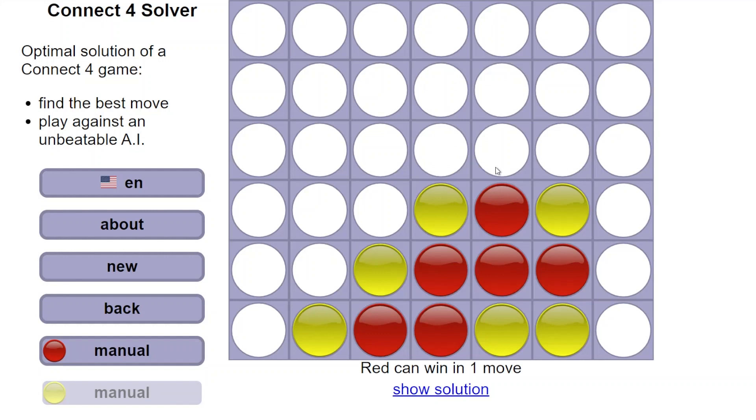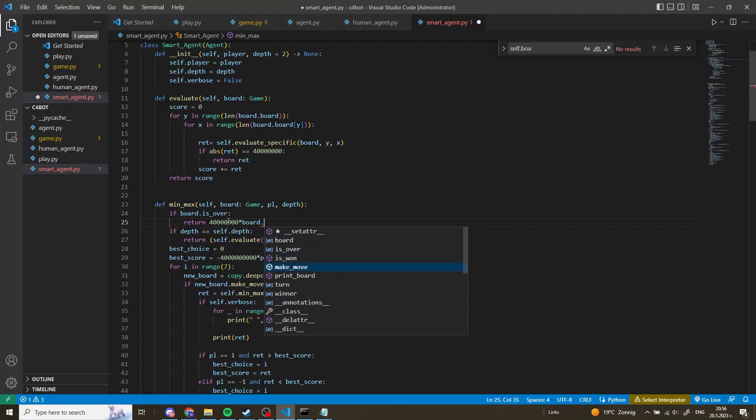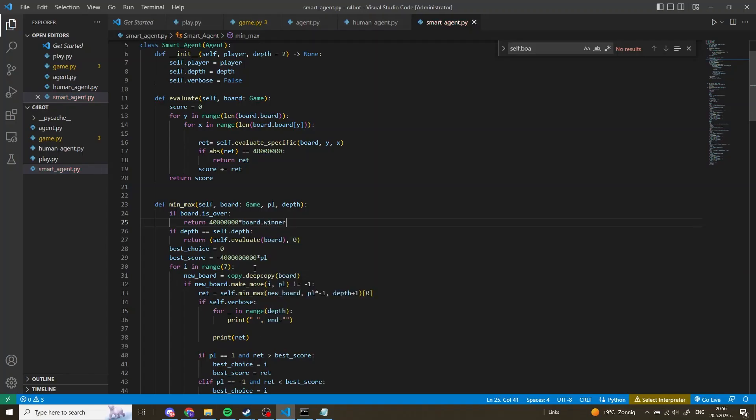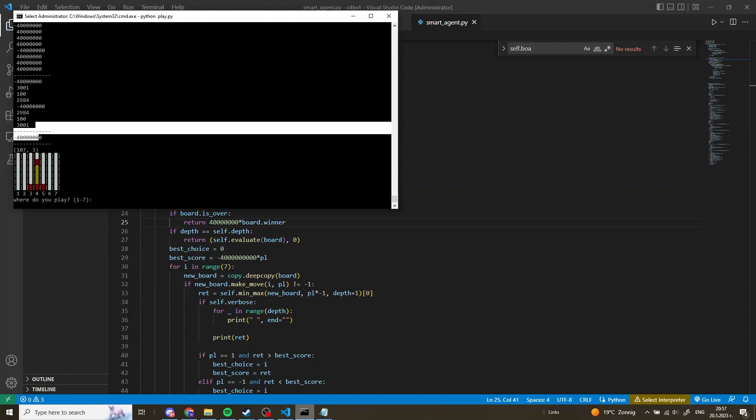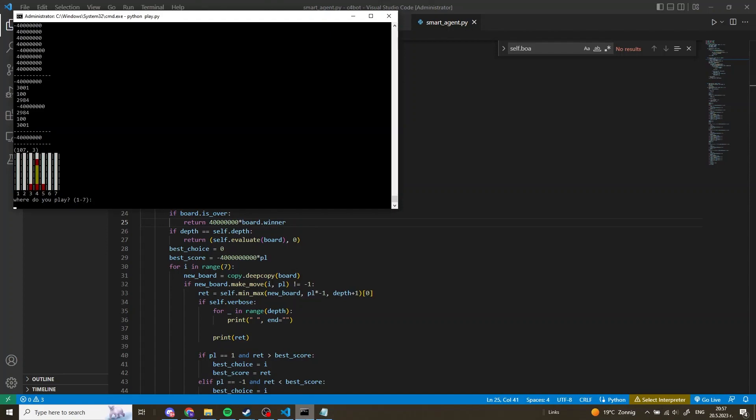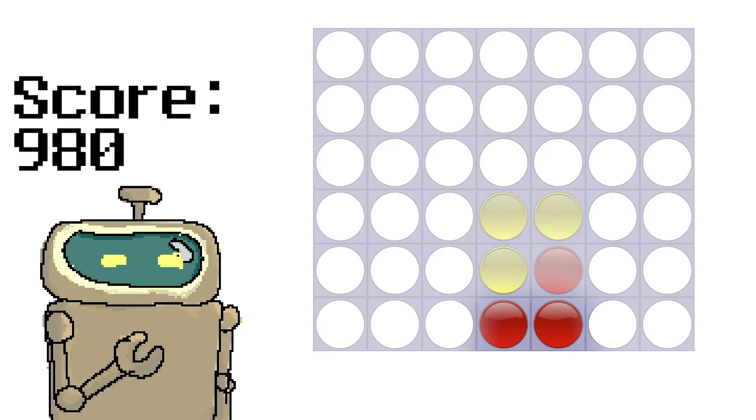If you have connected three discs but both sides are blocked well there is not much you can do with this sequence. Thus I hope this gives you some intuitiveness as to why these numbers were chosen for our heuristic. Going on, if we have connected two with both sides open we add 5. And that concludes our heuristic.